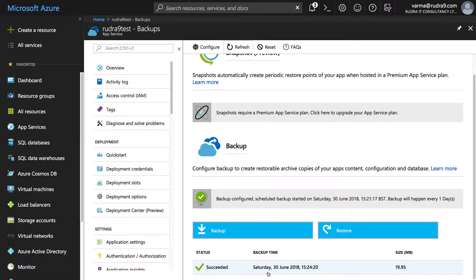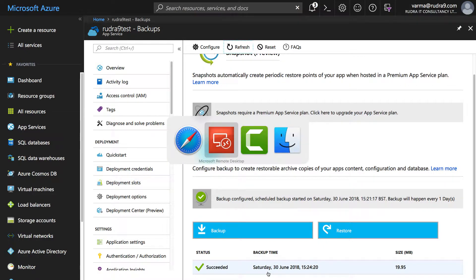Basically I'm taking a scenario where I'm changing the code, creating a new version of the application and publishing into the app. Let's say something went wrong with it and we want to restore the app from the earlier backup that we have taken. So let me go into Visual Studio now.